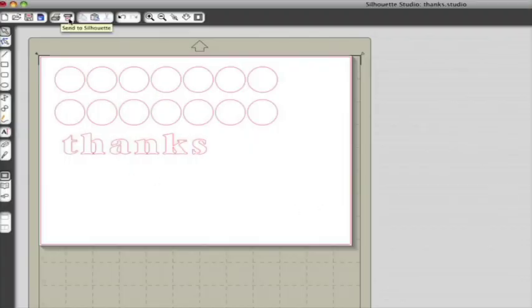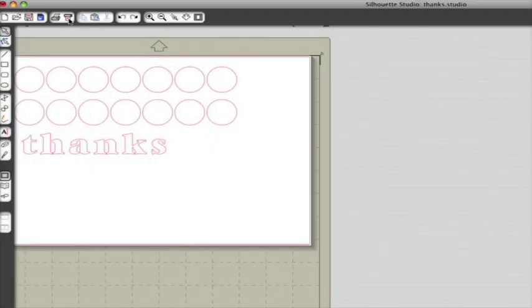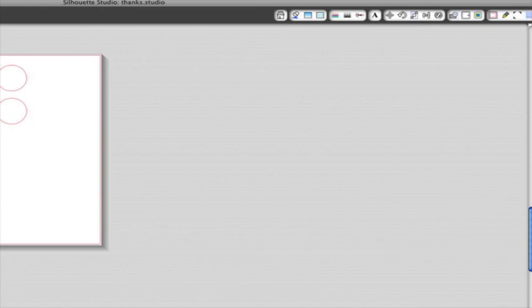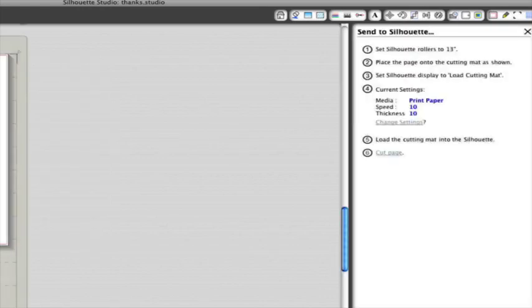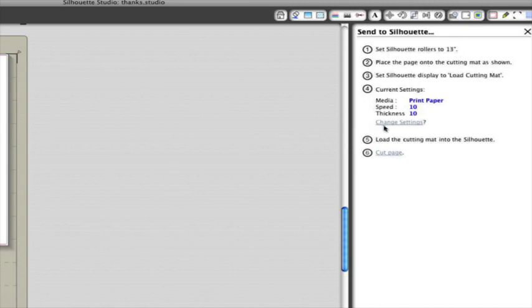Click the Send to Silhouette button in Silhouette Studio right next to the Print button. You'll see the Cut Options panel open up. Follow the instructions to make sure you've got everything all set. You'll want to change the cut settings to match the material you are cutting.